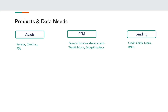Banks typically offer different types of products to end customers. Primarily there are savings accounts, checking accounts, fixed deposits, etc. — these are kind of personal asset products.